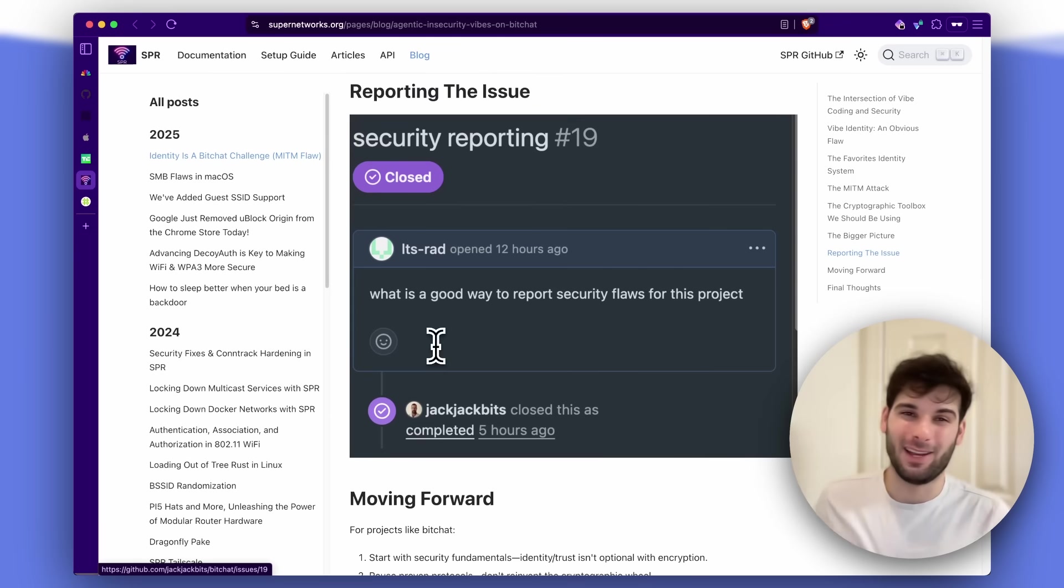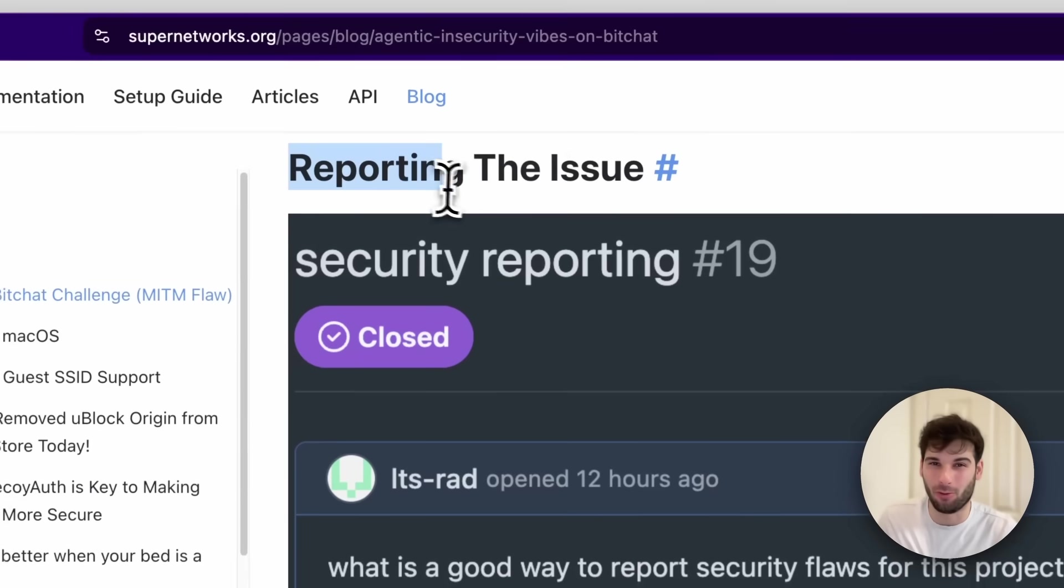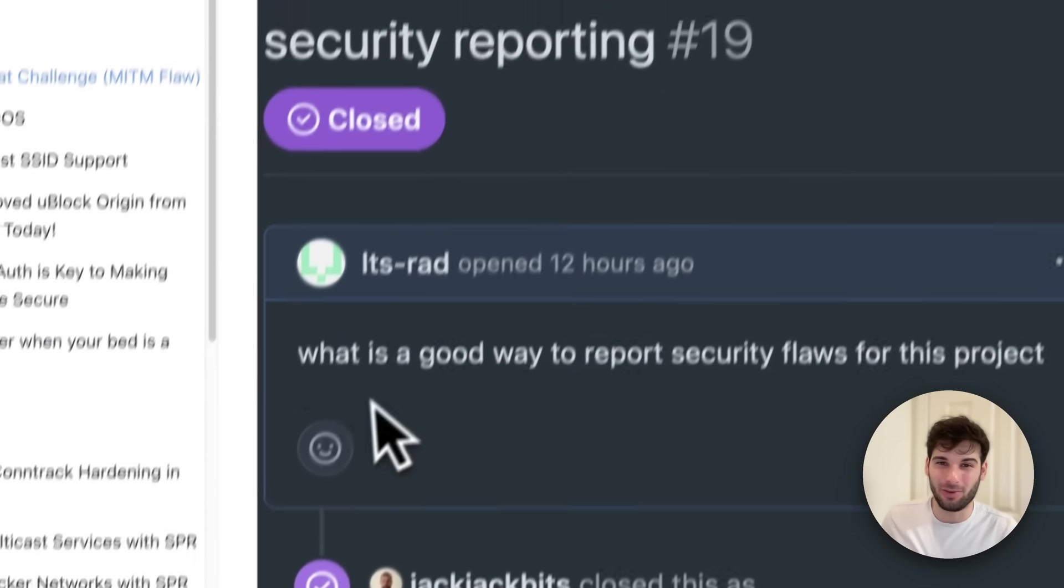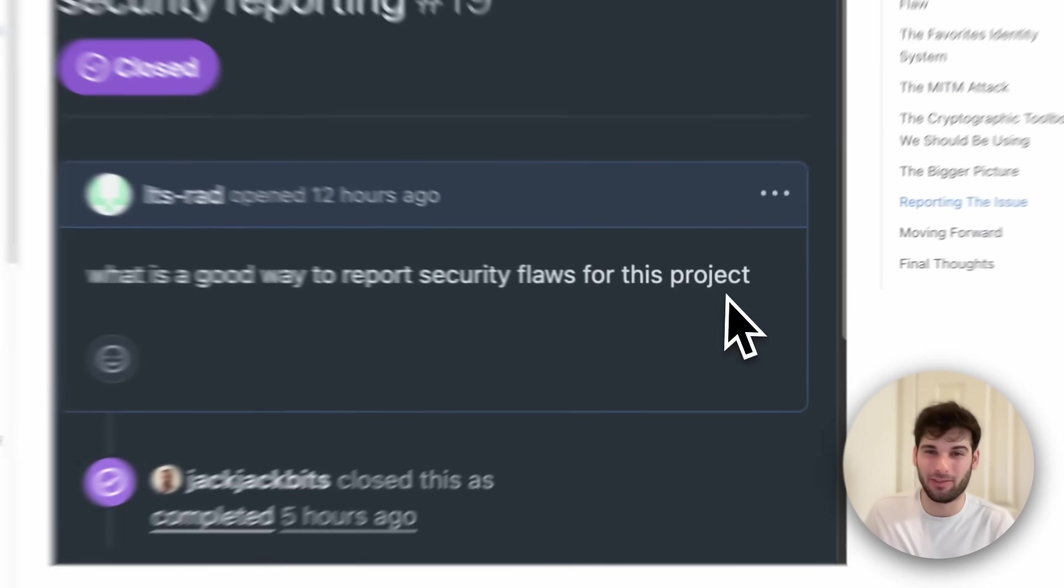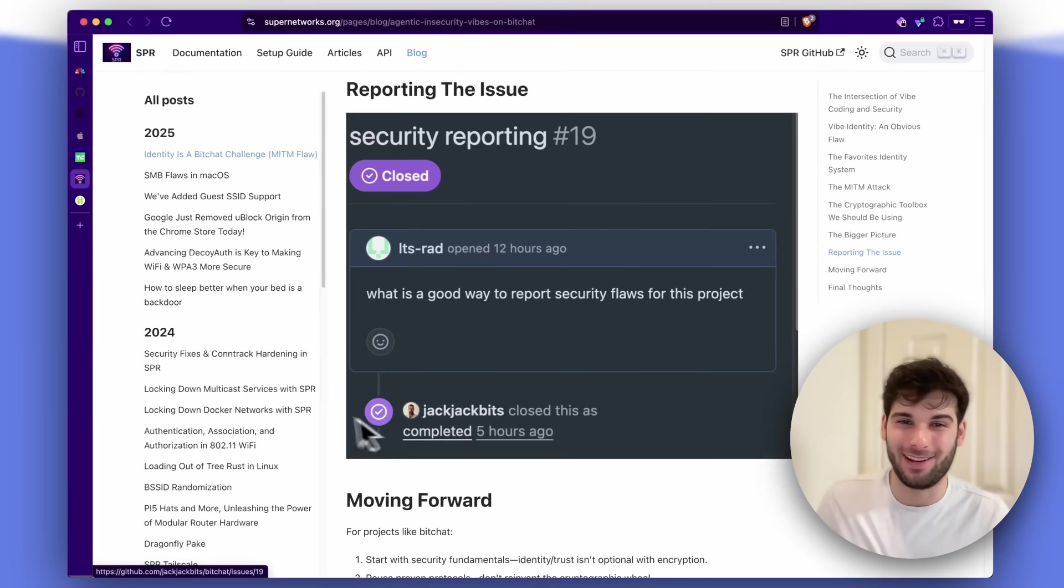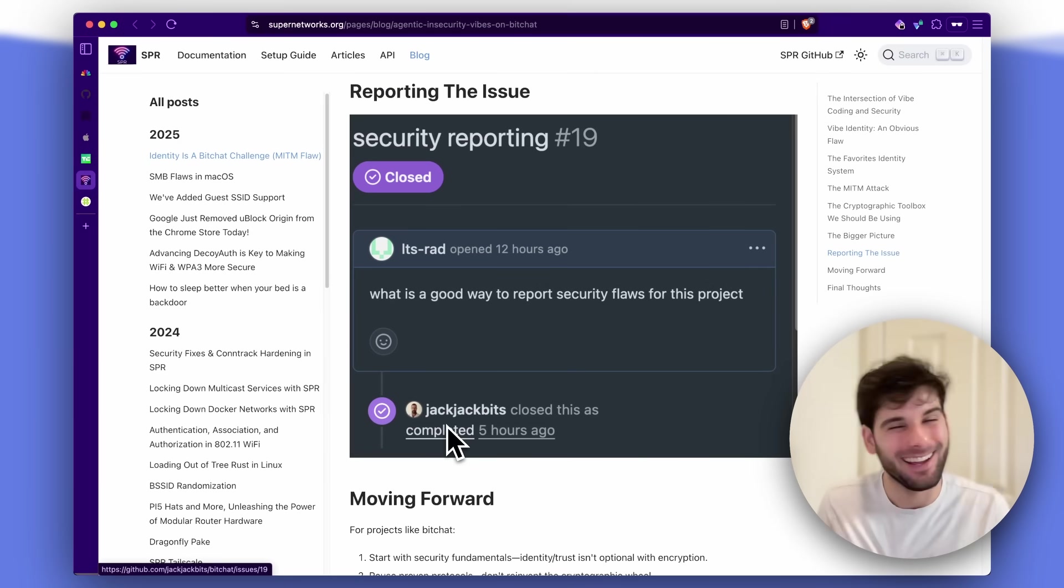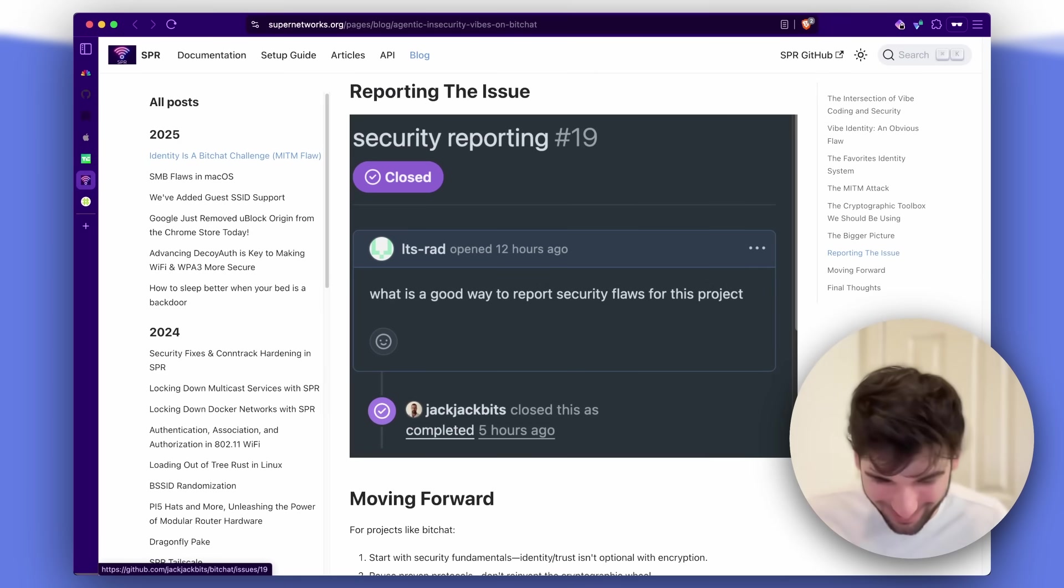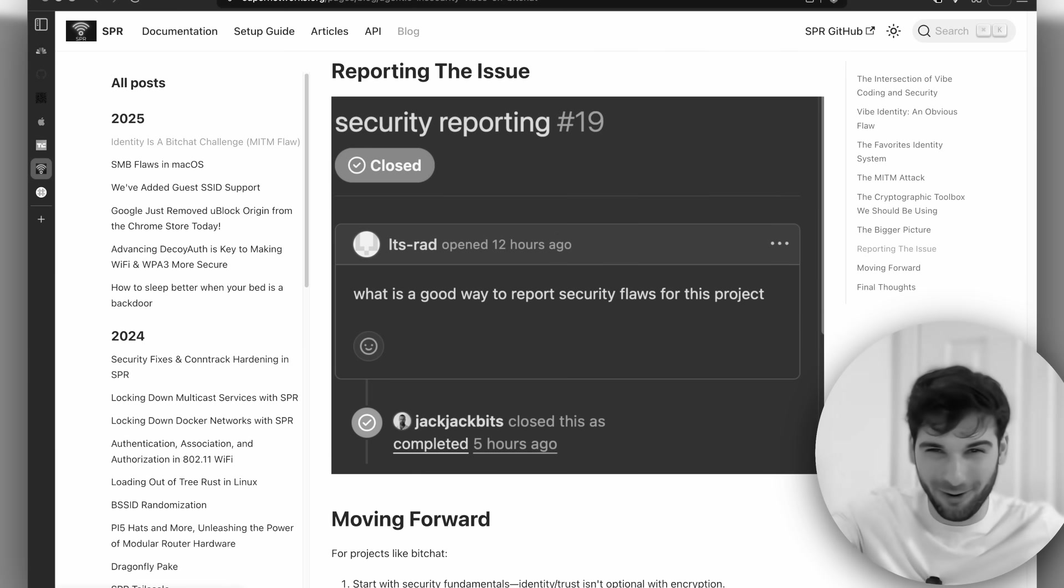I also think it's funny that the researcher just has a section titled reporting the issue, which just has a screenshot of asking what's a good way to report security flaws. And then Jack just closes it. I just think that interaction's hilarious. This is the spirit of open source.